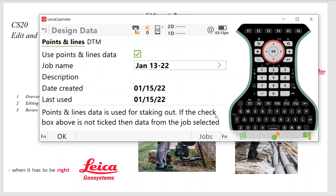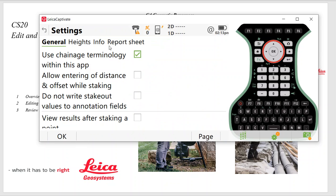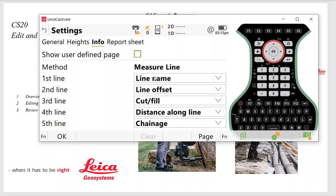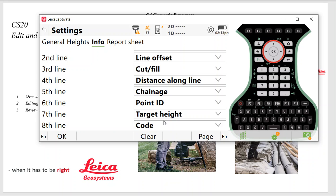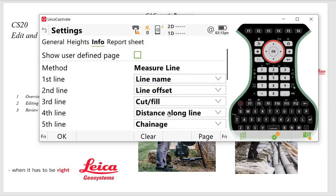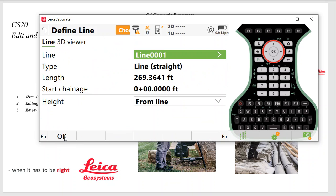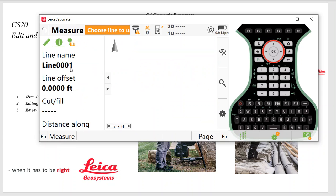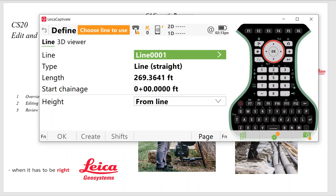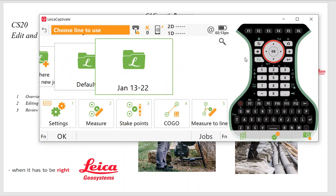The same with Measure to Line. We're going to have to have a job selected. Hit OK. I'd hit Function Settings. And in this case, under Info, I'll set up Line Name, Line Offset, Cut Fill, Distance, change the Station, Point ID, Target Height, and Code. So once again, if I'm staking a line, if I hit the Info button, I can then scroll down and view this information as I'm staking a line to survey points in. So it's important to quickly configure all the screens that you want and put it in the work style.